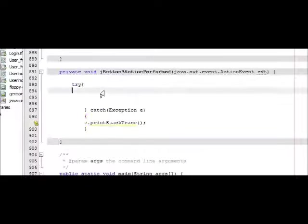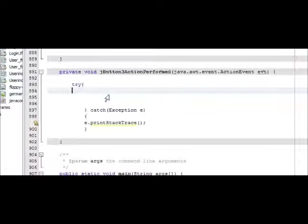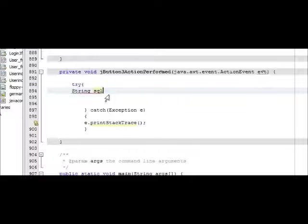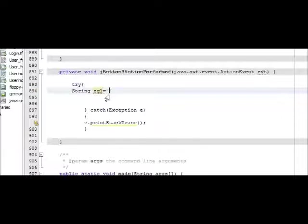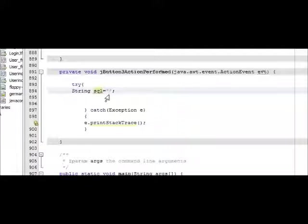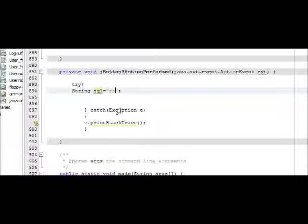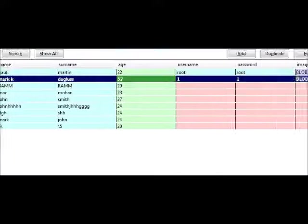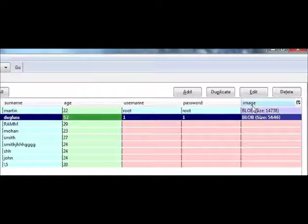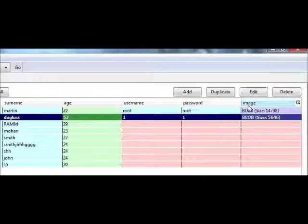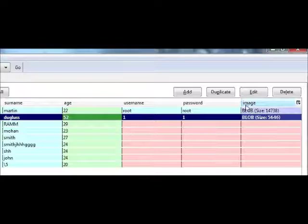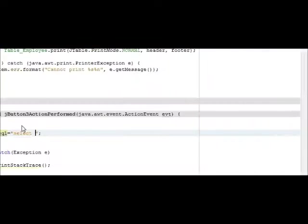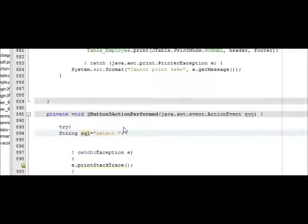You have to write this, and then inside your try block, write or declare your SQL query. String sql is equal to - I'm going to write select. The variable name for image is image, this is my variable name in the image column, so I will write select image.